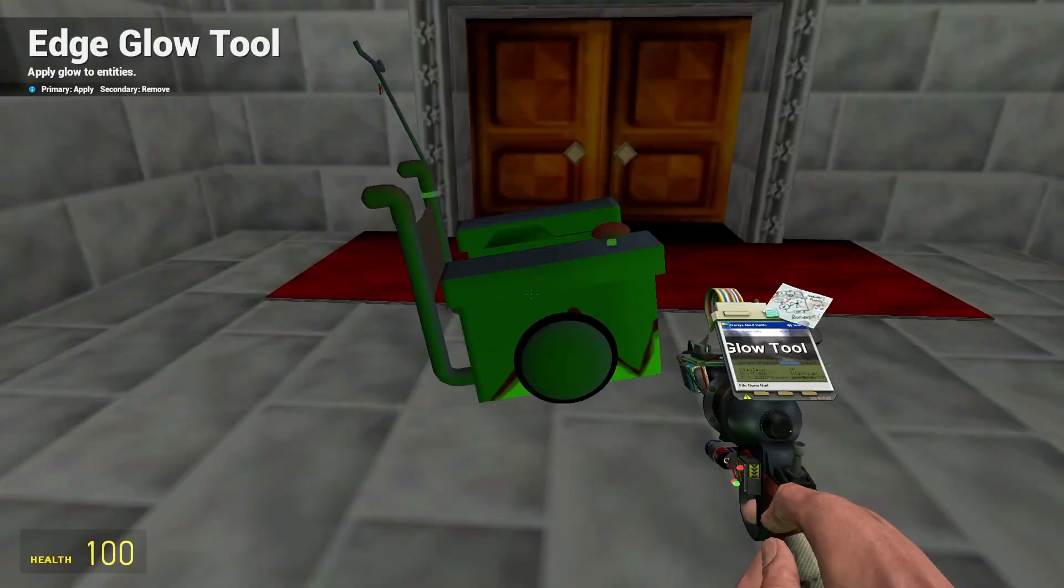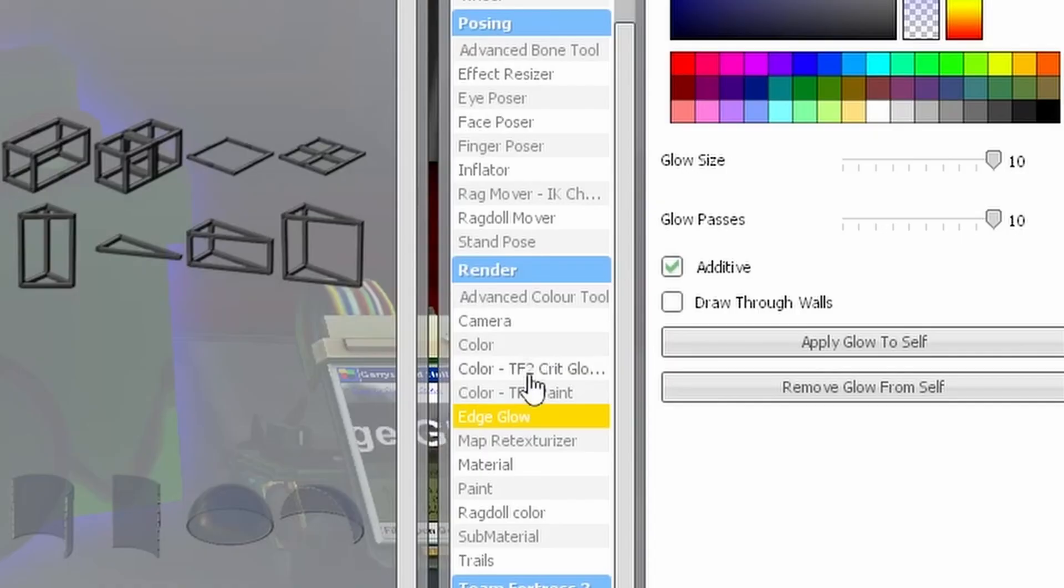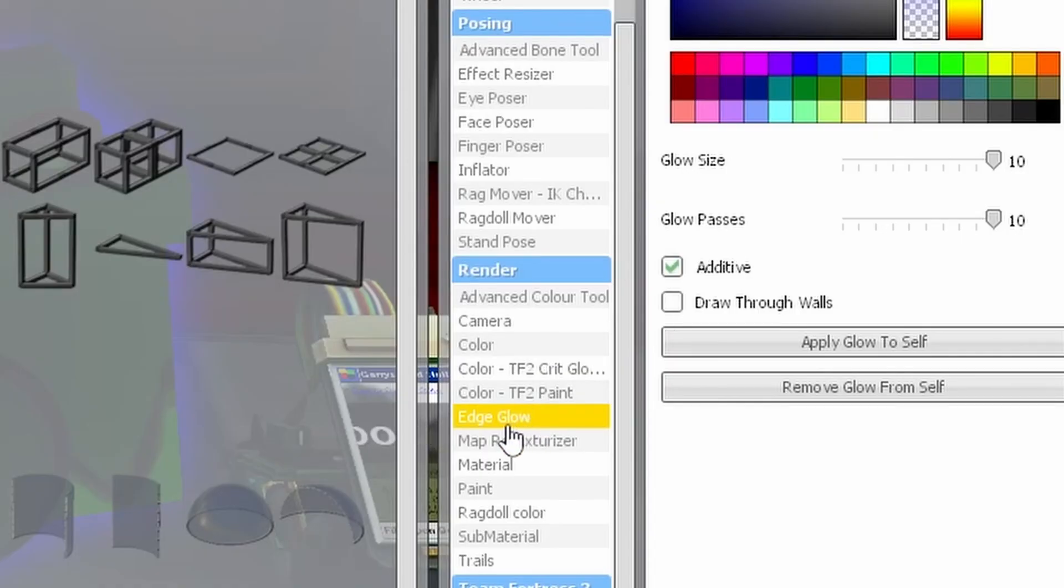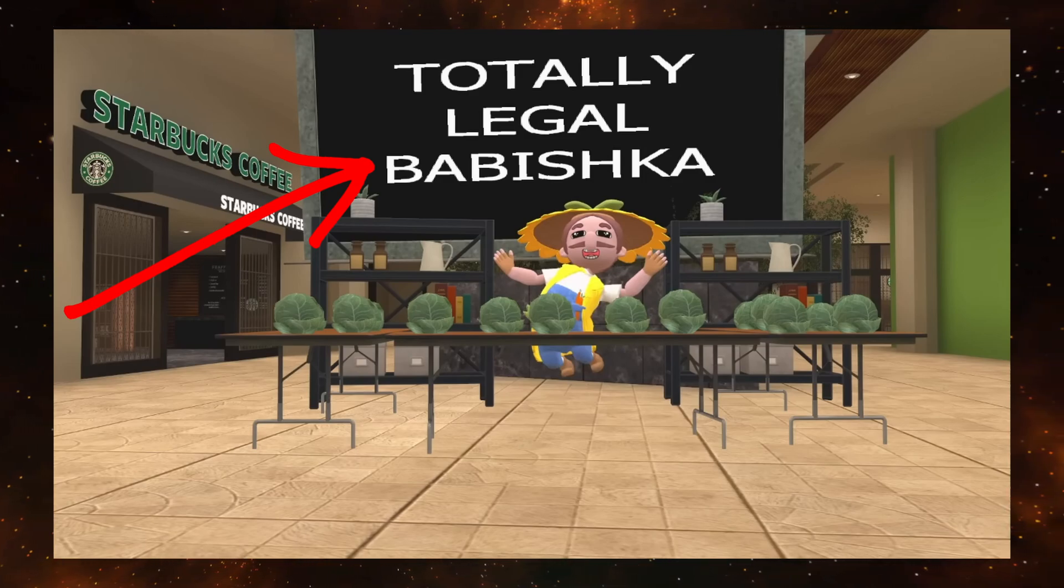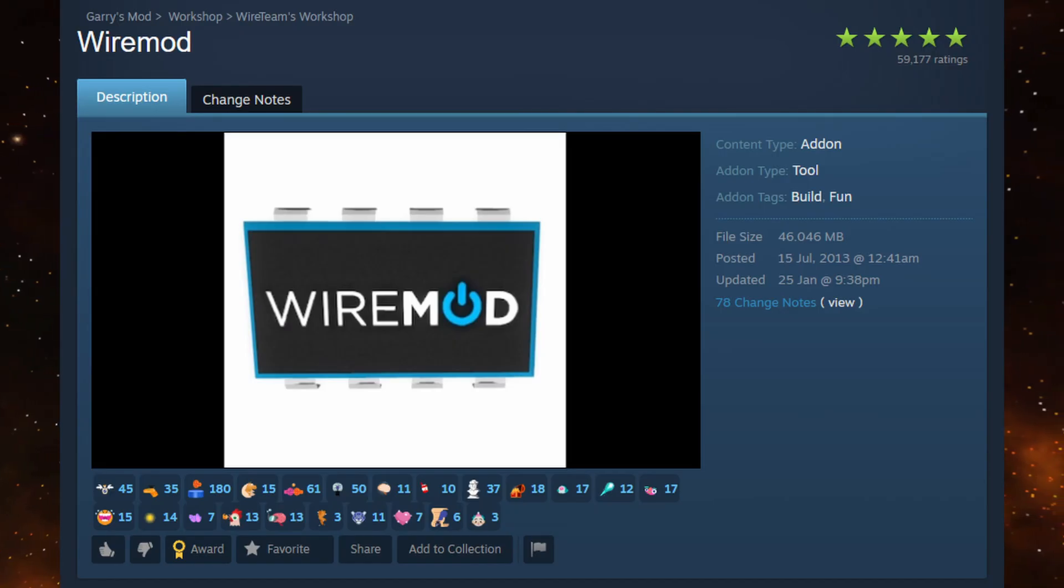You can give objects an edge glow by using the Edge Glow tool. You can make these signs that SMG4 often uses in their videos by getting the Wire mod add-on.